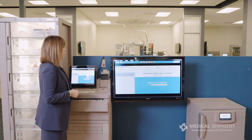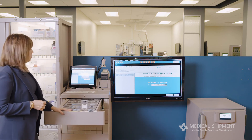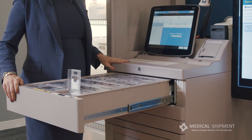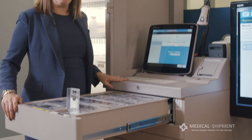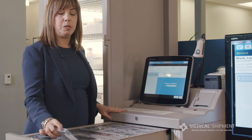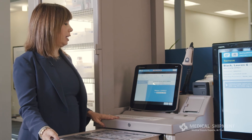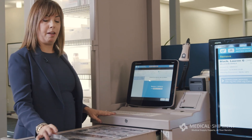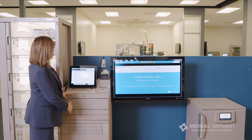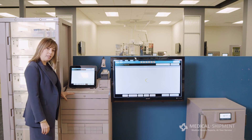Simply by selecting Remove Med, it prompts the med station to open the drawer where the medication can be found and removed from the specified pocket — in this case the QB — where the medication can be found. Once I close the drawer, the workflow is complete.